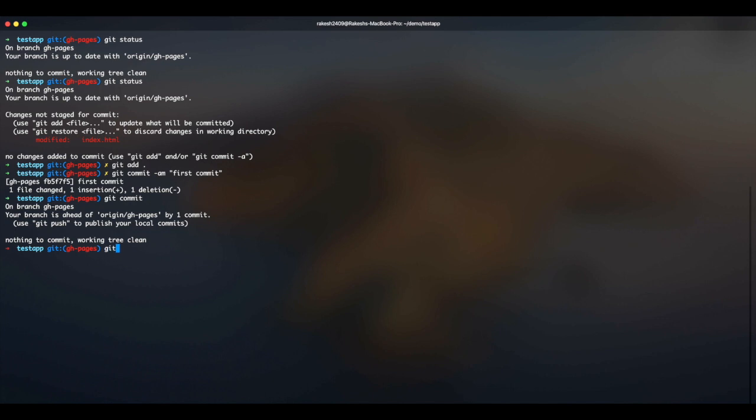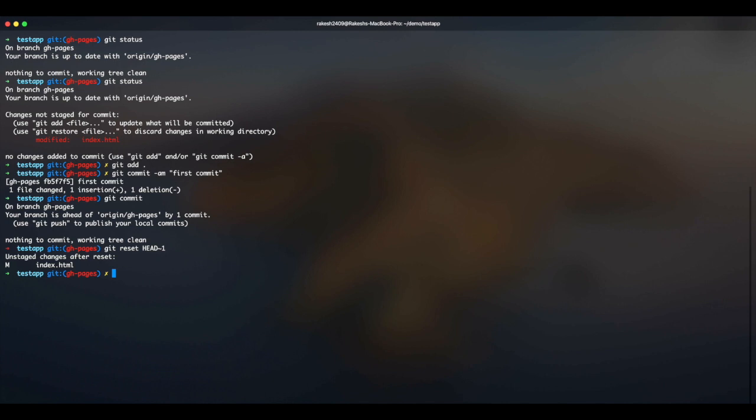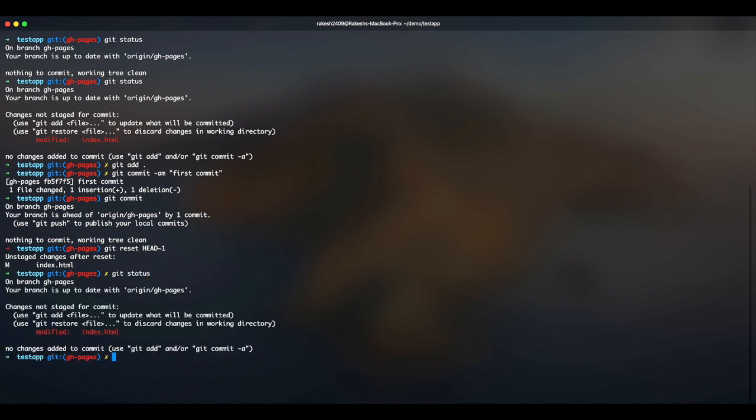You just have to type git reset HEAD~1 and press enter. And you can see it's saying 'unstaged changes after reset.' If I press git status, my file is in the previous state now. Boom, it's done.